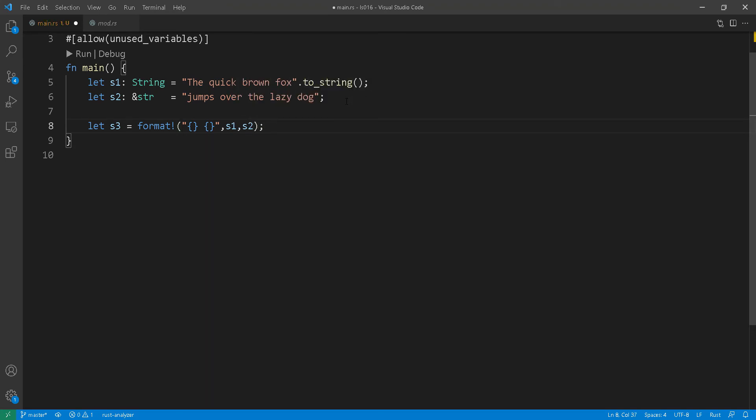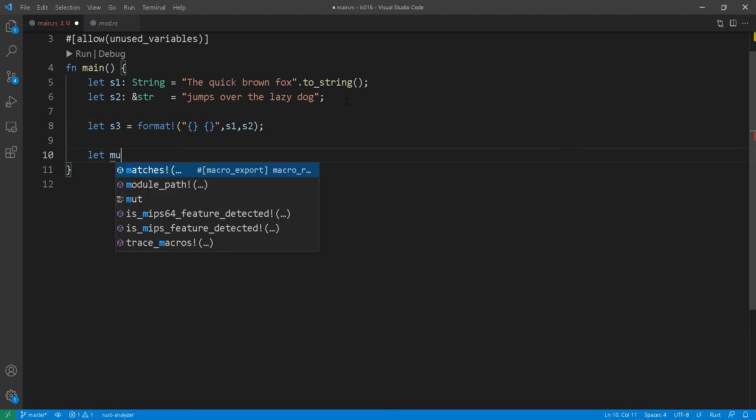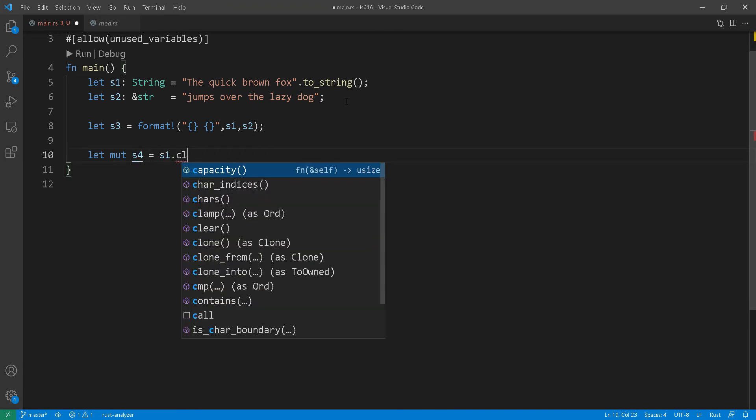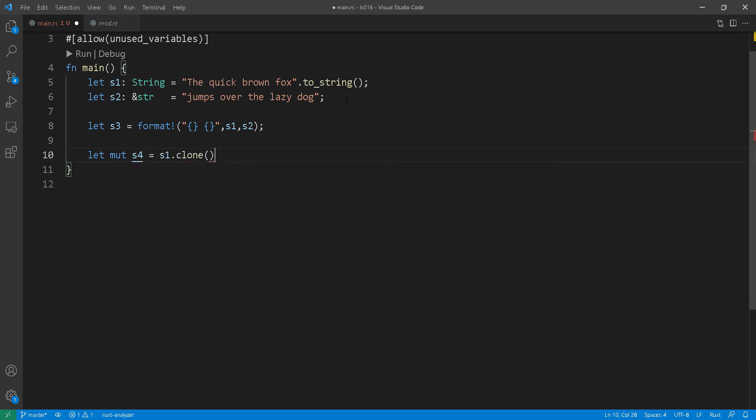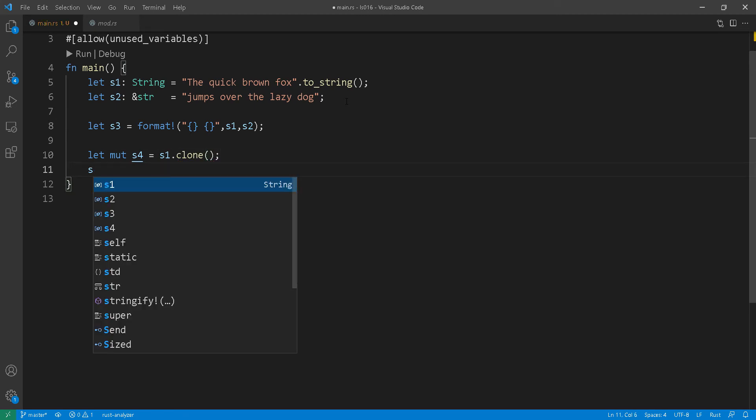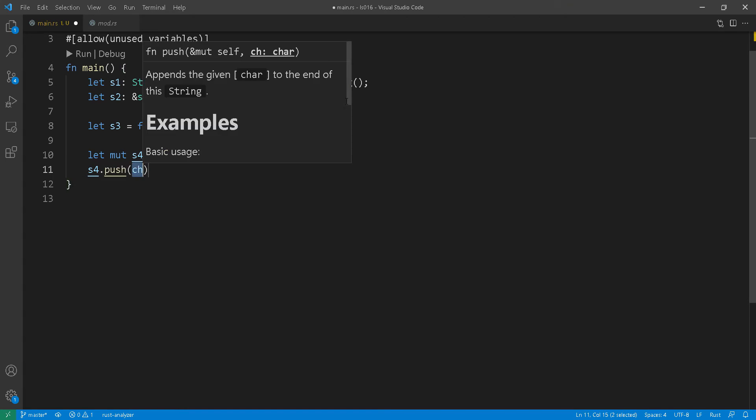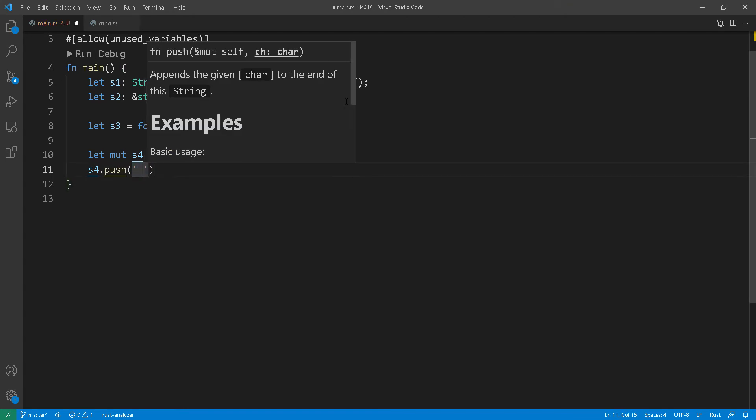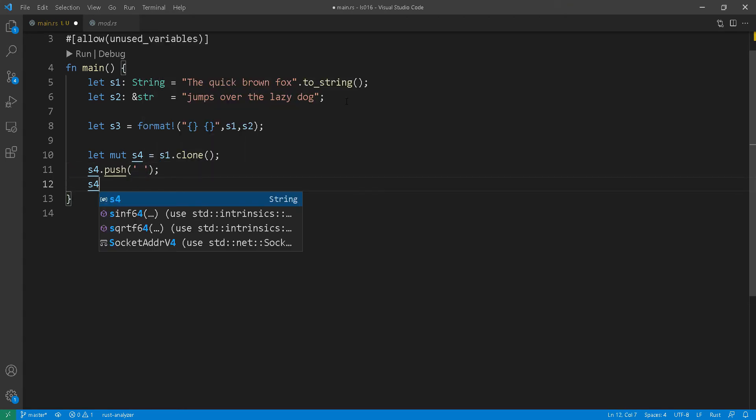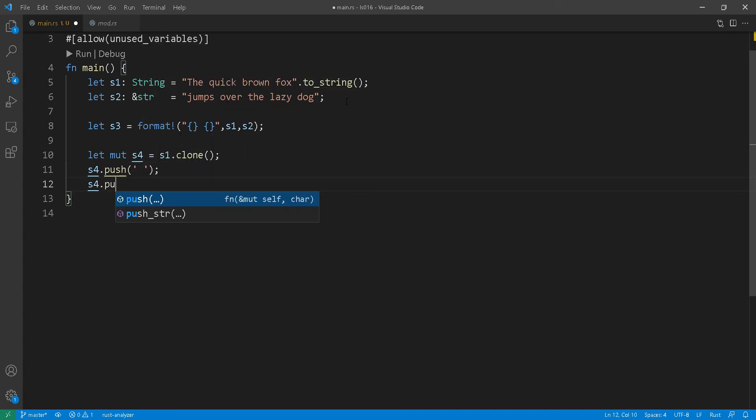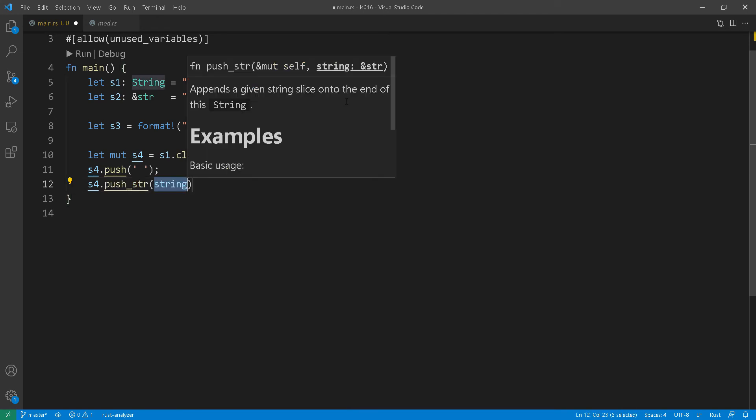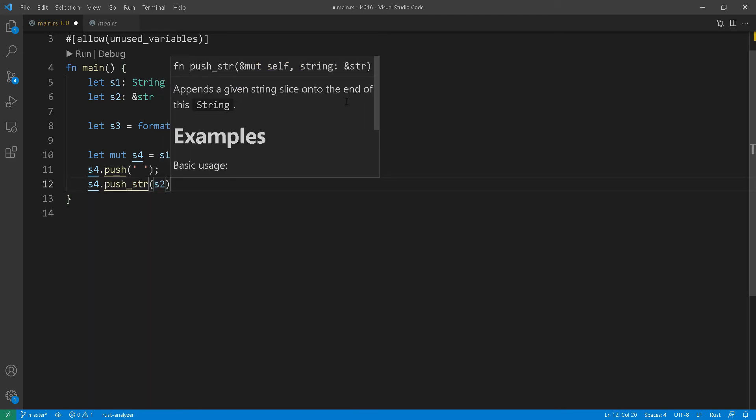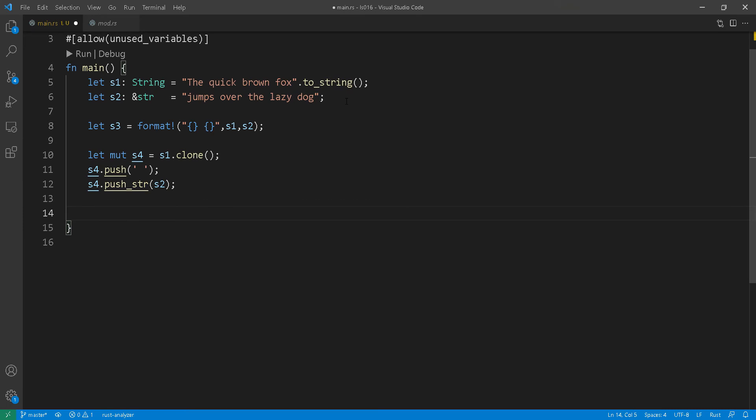Now the resulting string that you will get will be a heap allocated string. So s3 at line 8 is a heap allocated string. Another way you can concatenate strings is by using the push function. Now there are two push functions, one that pushes character into an existing mutable heap allocated string or a push string where you can actually add a string and append it to an existing mutable heap allocated string, like you see here in line 11 and line 12.